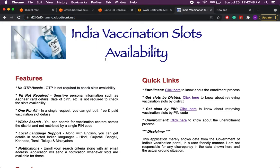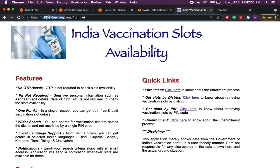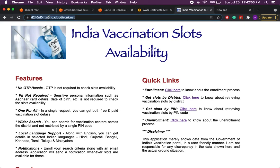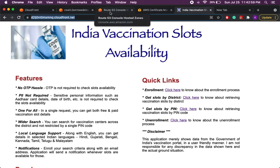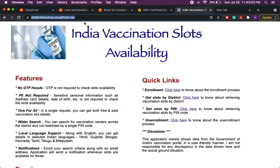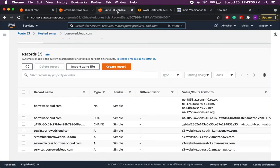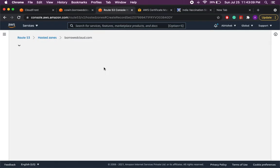But now you can see the problem that we have to always provide some name which is not user-friendly and we have to remember this. So to solve this issue we can create a record in our Route 53 which will have a proper domain name and it will point to the distribution we have created. So let's go to Route 53 and create a new record.